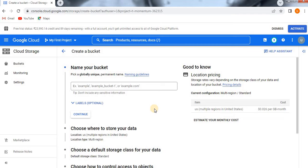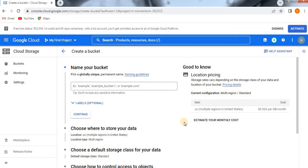When creating a bucket, you need to be careful — you need to specify the region where you are going to store the data, the storage class, and control access to the objects. Pricing is also there, which you need to observe: how much per GB you are going to pay every month. Observe this clearly before creating.